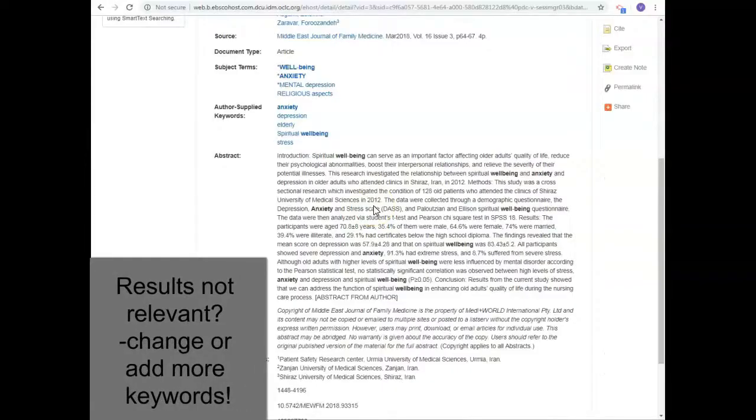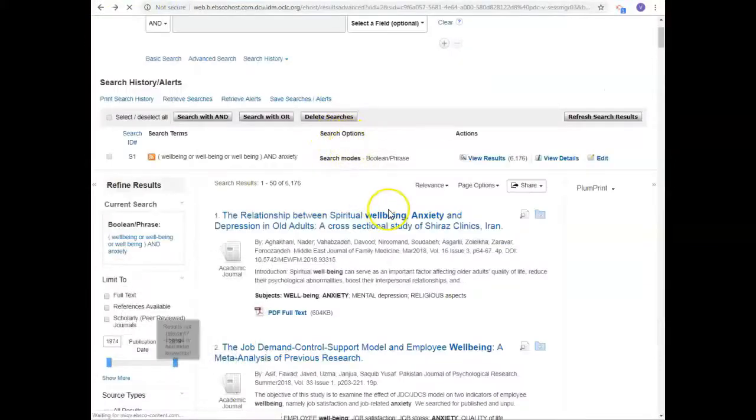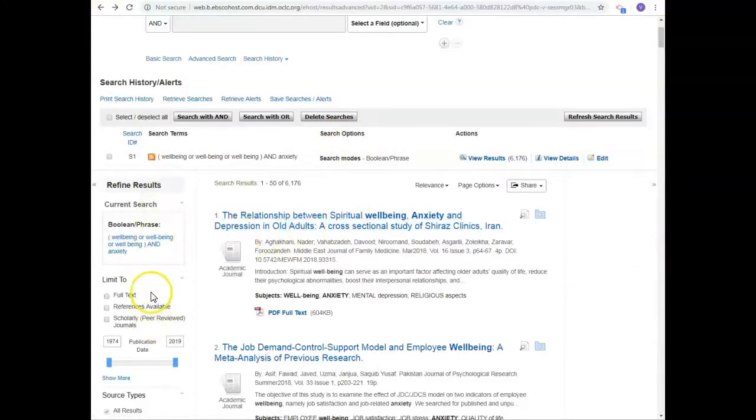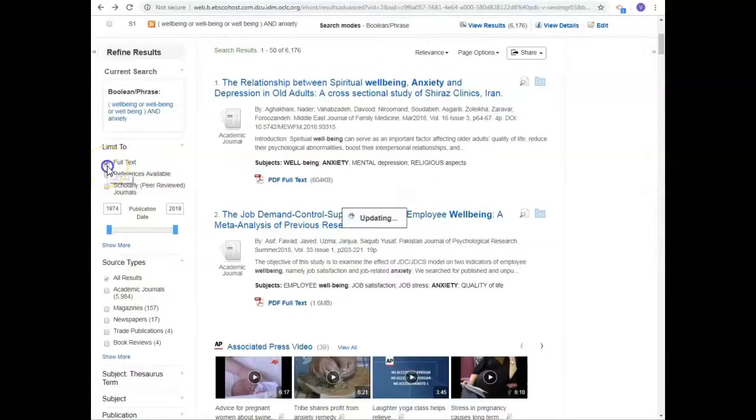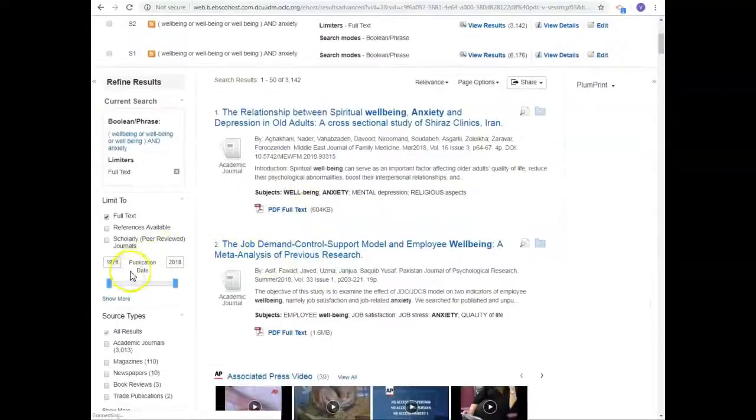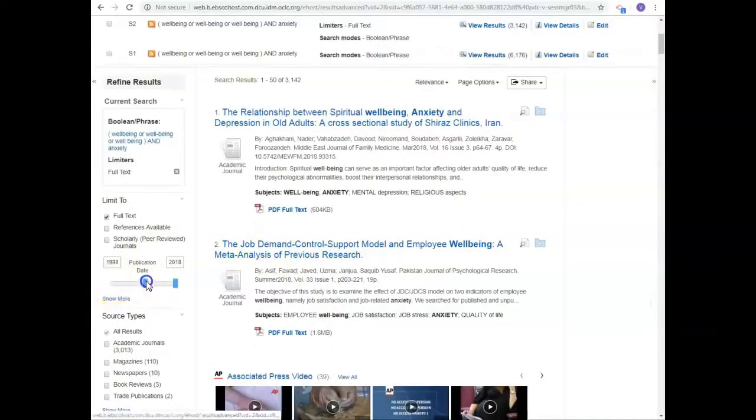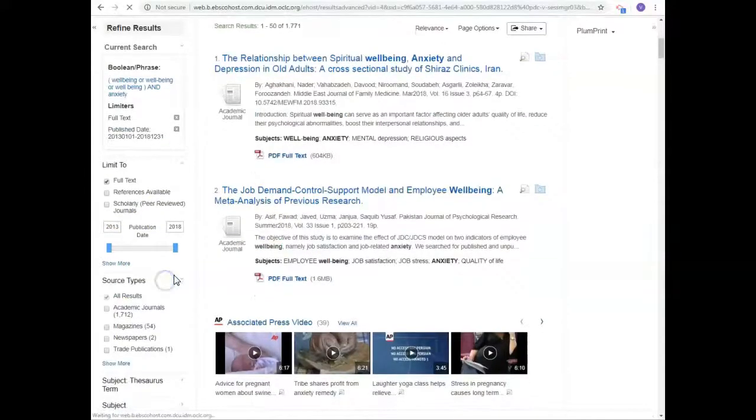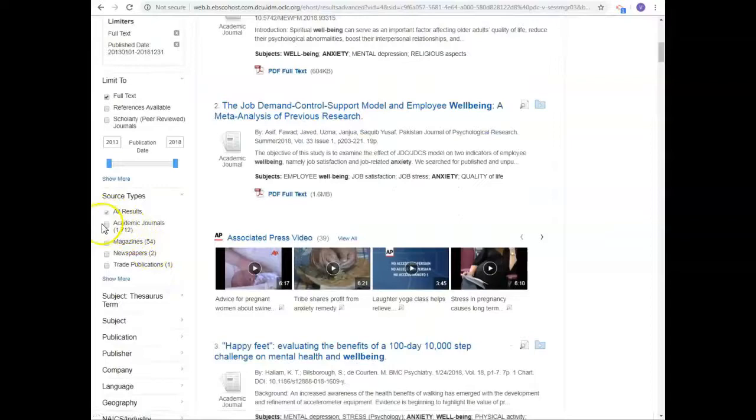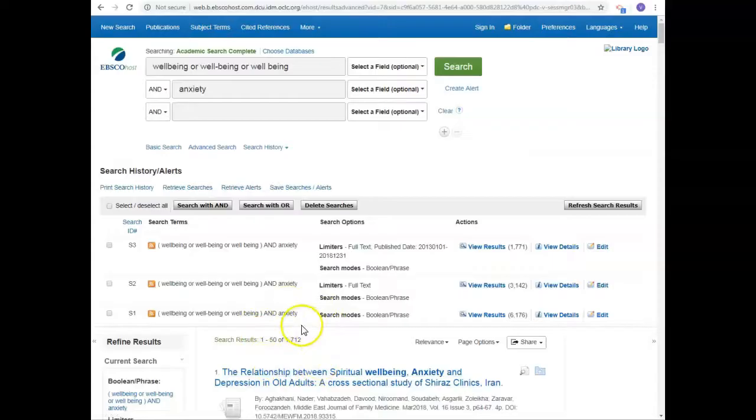If you're not getting relevant results, change or add more keywords. Once you're happy your results are relevant, you can reduce the number of them further using the limiters on the left. You might choose articles in full text only. Maybe you only want recent research, so choose articles published in the last five years. And maybe choose academic articles only to knock out newspaper and magazine articles and so on. The number of results has reduced significantly.